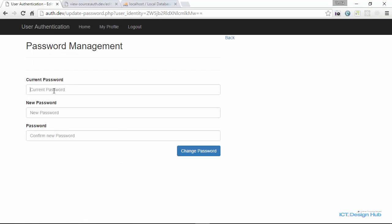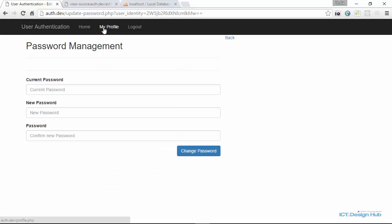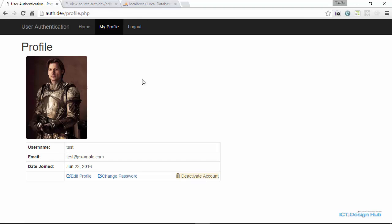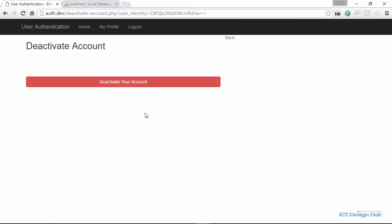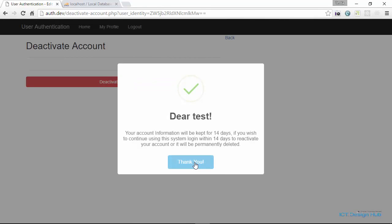If we try to change the password and click 'Change Password', we should be able to change it. Now that we have everything working the way we want and we have a profile picture, we're going to deactivate this account so that we can run our auto-delete script. We click on 'Deactivate Account' and then click OK. The system tells us the account was deactivated successfully.